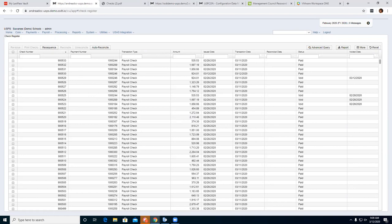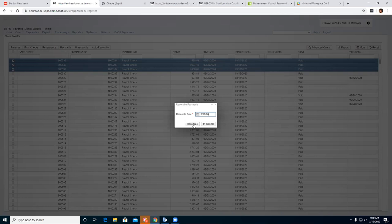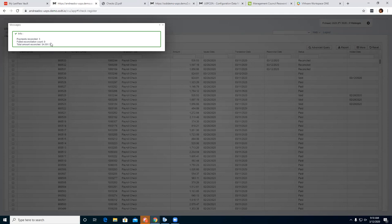Now we'll go to Reconcile. If you need to reconcile maybe two or three checks in the system, you can do that from here. Select the three checks you want to reconcile, click Reconcile, and choose what date you want to reconcile as of. Up here to the far left you'll see those three checks reconciled with no fails — it will tell you if you do have a fail — and the total amount of those three checks.